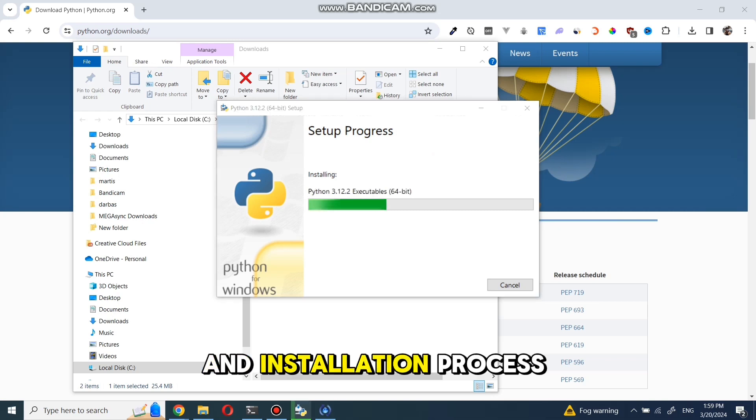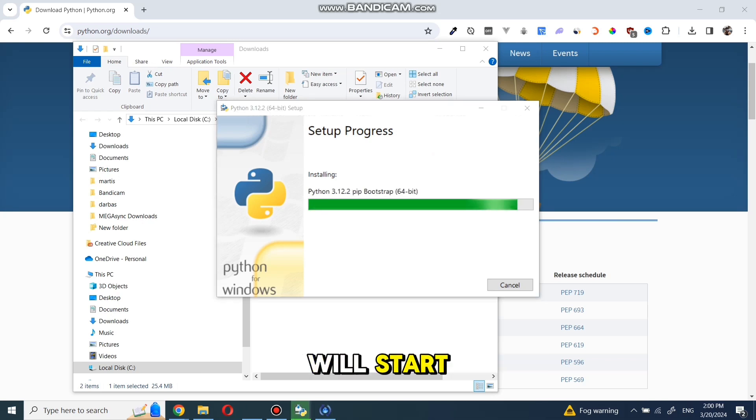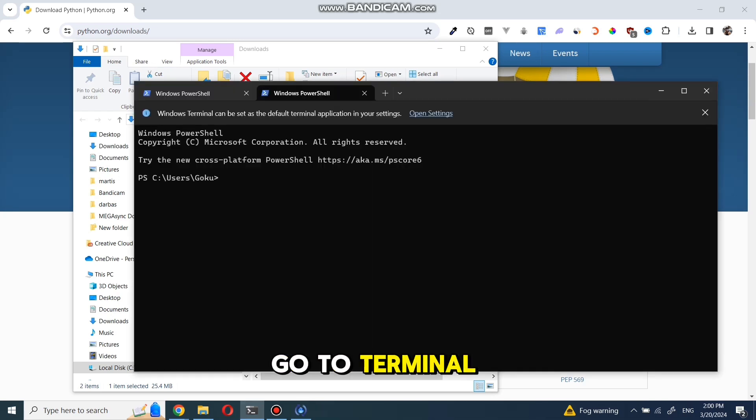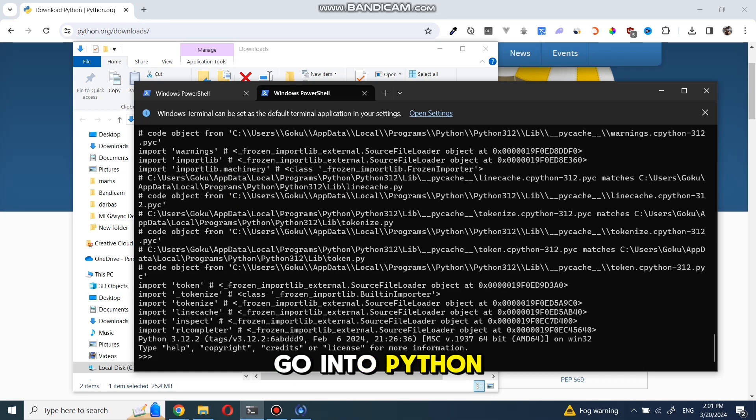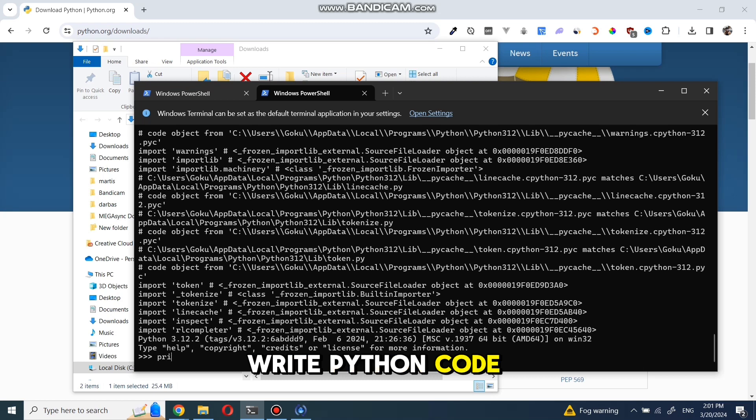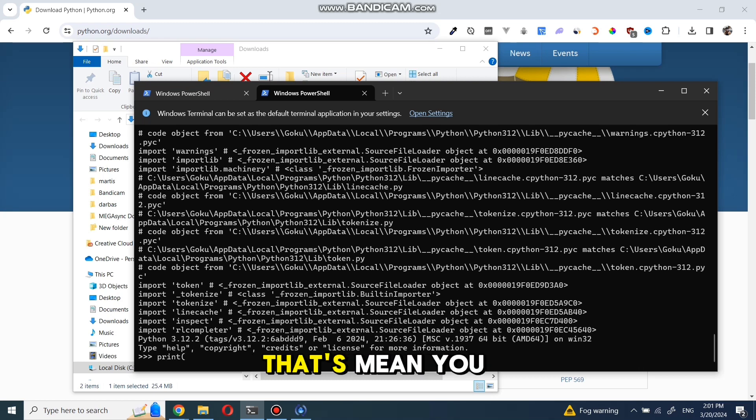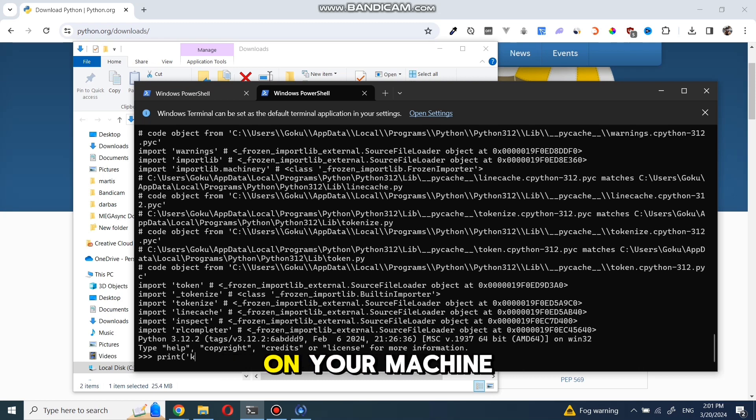And installation process will start. When it's finished, go to terminal and type Python and you should go into Python. Now you can write Python code as you see me doing. That means you have Python installed on your machine.